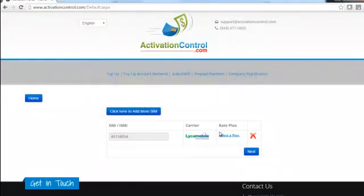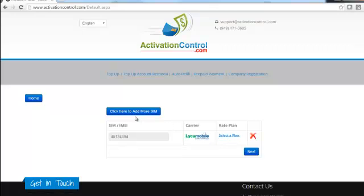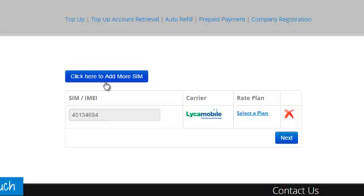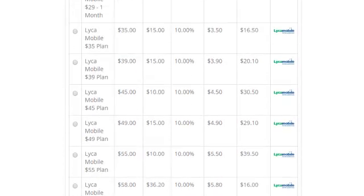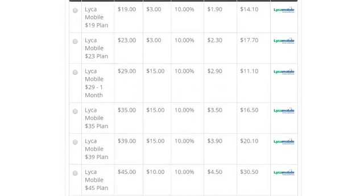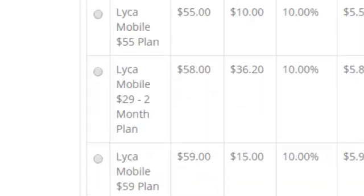Once we're here, we can click on 'Select the Plan,' or we can add more SIM cards — a very cool feature that allows you to pre-fund multiple SIM cards at one time. For the sake of time, we'll just do this one SIM card. We'll go ahead and click on 'Select the Plan.' Here you'll notice all of Like a Mobile's plans.